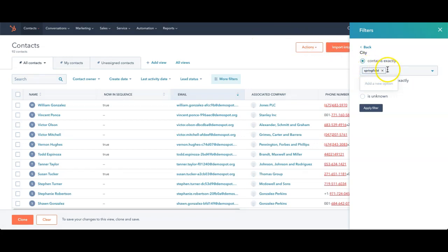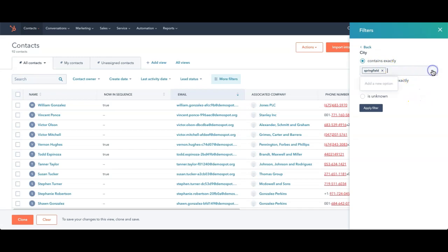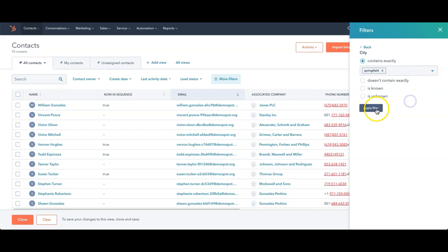After you've typed in the option, you want to hit Enter. It will now add it as an option as part of this from an option list. I can add in others if I like, but remember it's going to start narrowing it down so that it contains exactly Springfield or other items. Then I'm going to apply that filter.